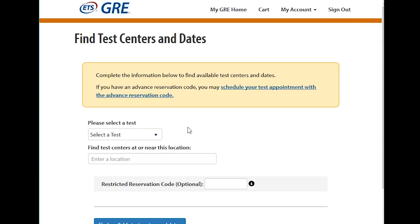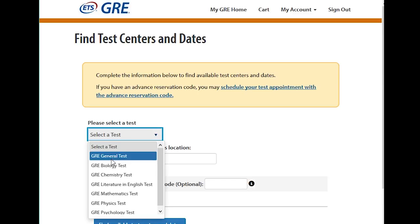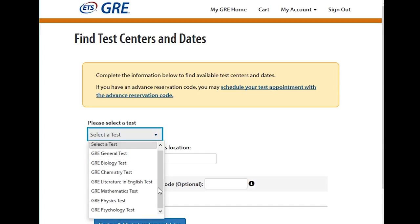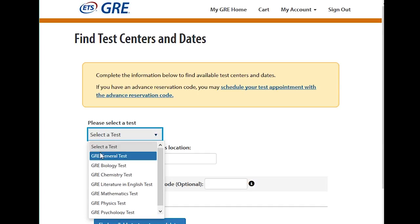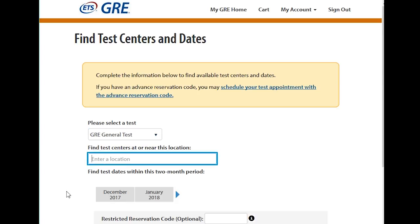You would schedule your test by selecting the test you're going to take. For the PA program, you're taking the General Test — not subject tests. Do not get tripped up with that. Make sure you click on GRE General Test, or else you will be wasting your time taking a test you didn't necessarily need.